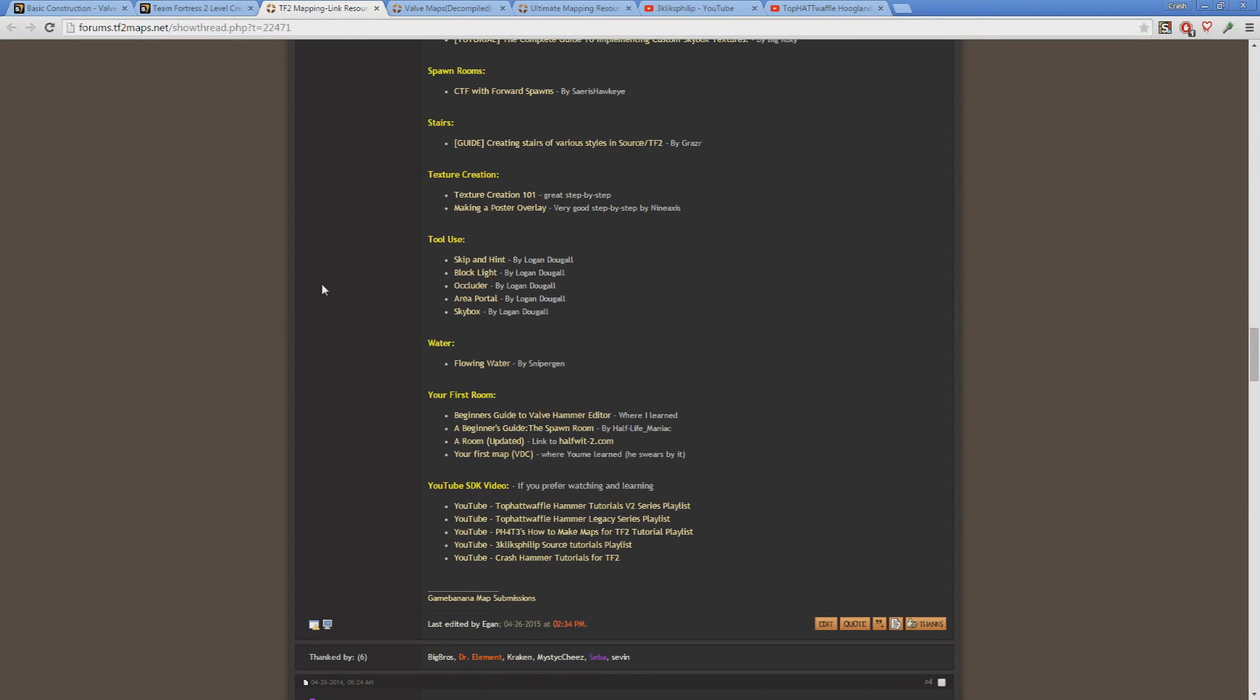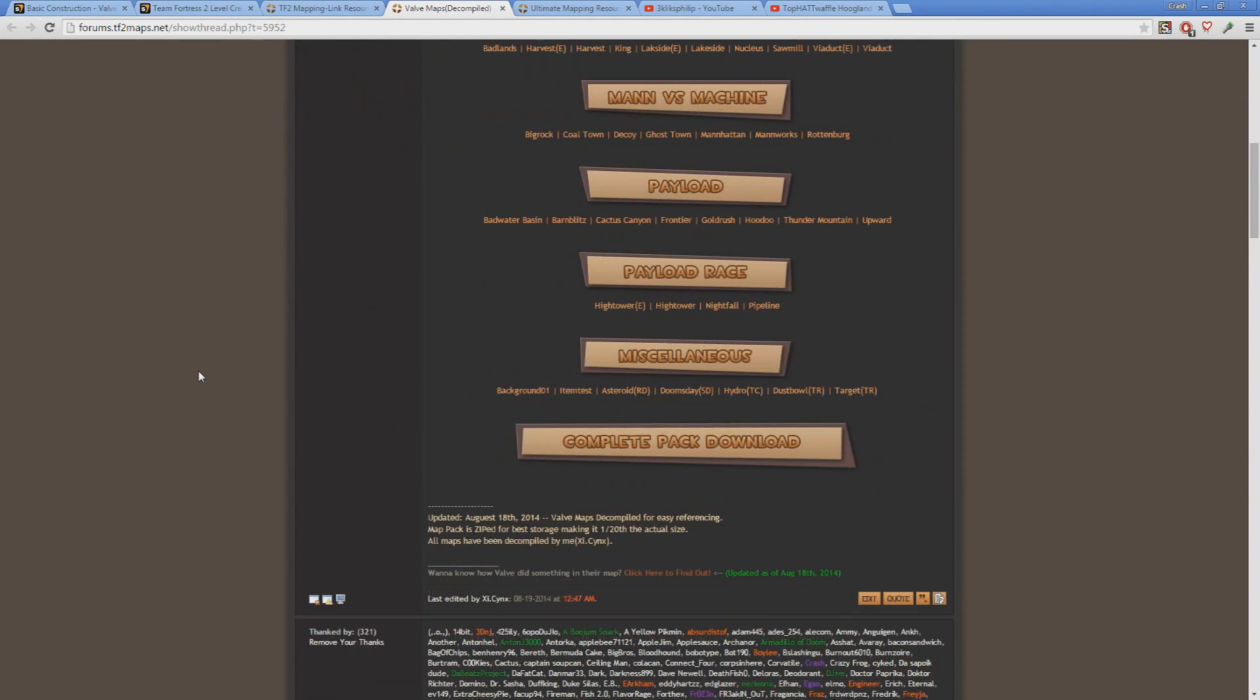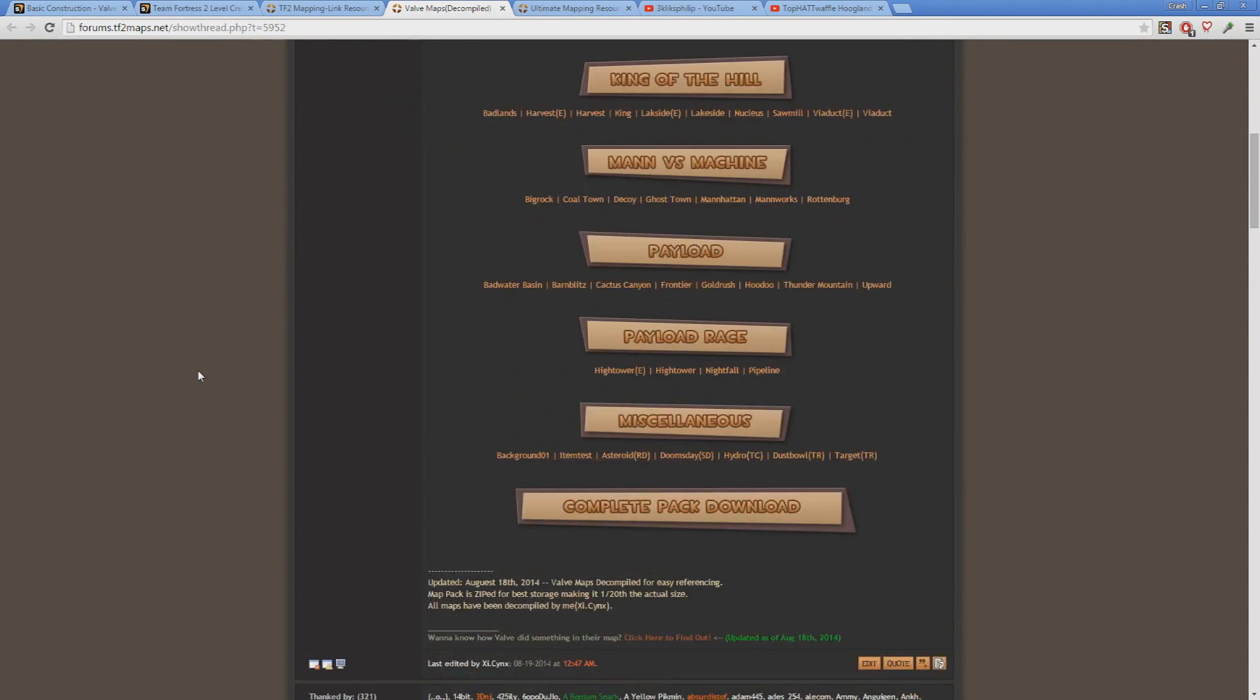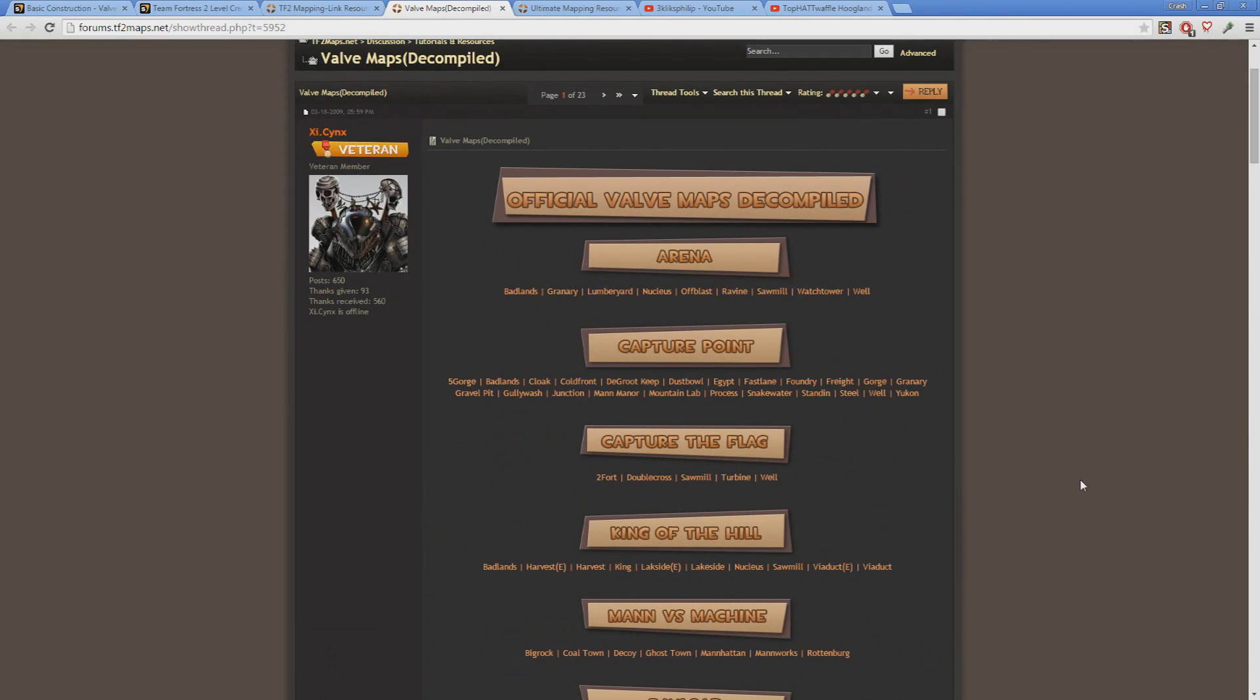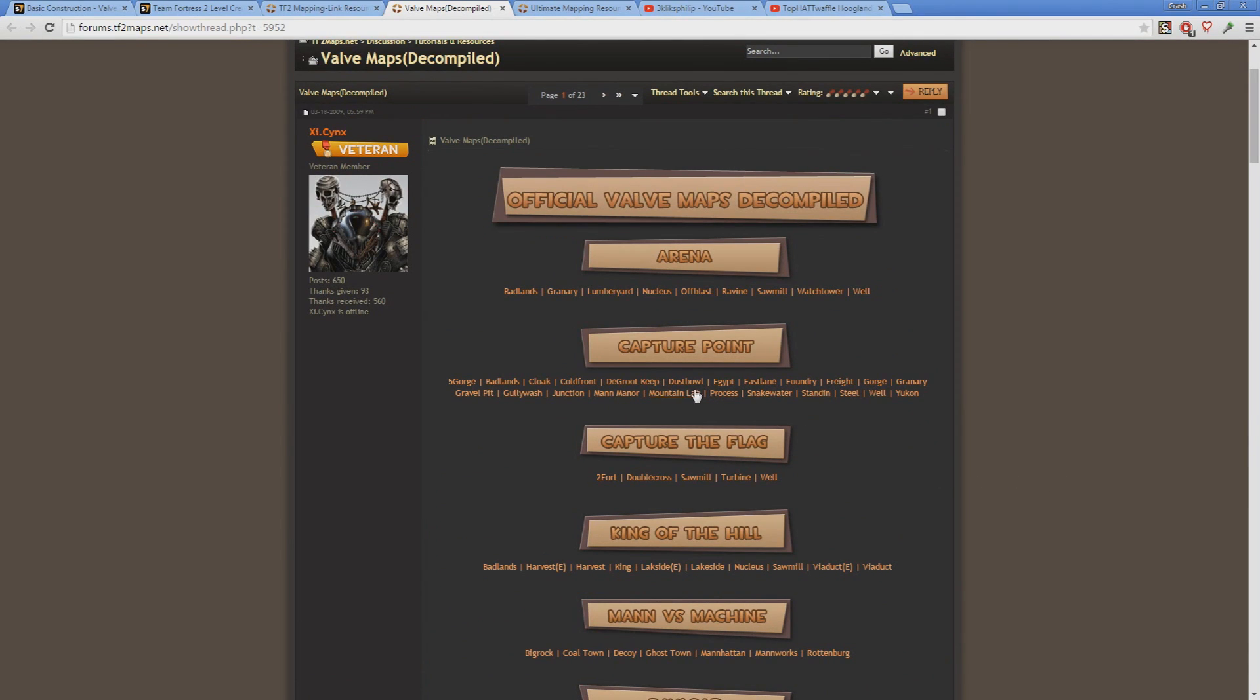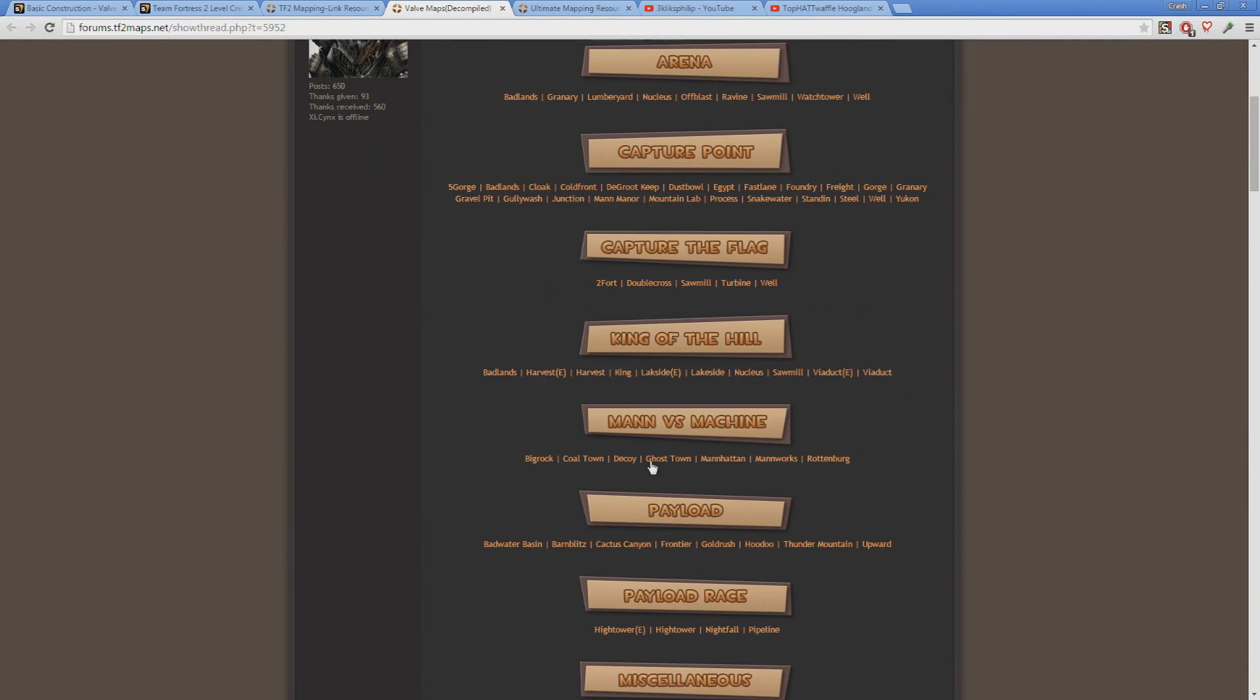Another extremely valuable resource are decompiled Valve maps. You can find a whole list of them here on this page. Note that a decompiled map isn't a perfect replication of what Valve has in their VMF for that map, and things can get a bit buggy. That said, it's still extremely useful to fly around a Valve map and see how they do things. Valve maps are our gold standard for design, so it never hurts to check them out.